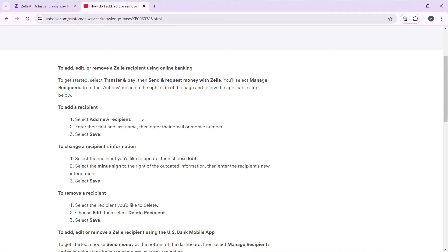After creating your account, here's how you can add or delete a recipient in Zelle. On the home page, you're going to find 'Transfer and Pay.' Click on the 'Transfer and Pay' tab, and the next thing you're going to select is 'Send and Request Money with Zelle.' Then after that, select 'Manage Recipients' from the actions menu on the right side of the page.